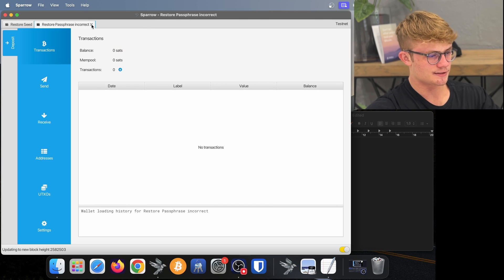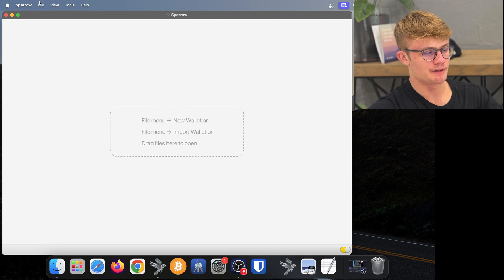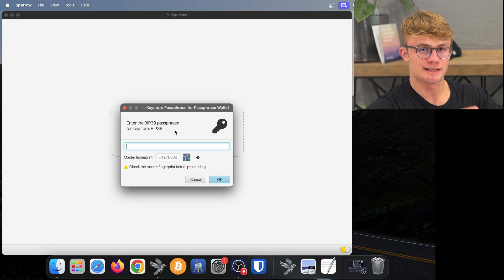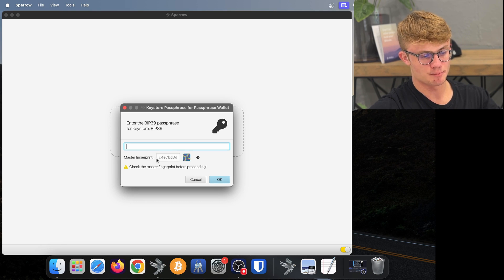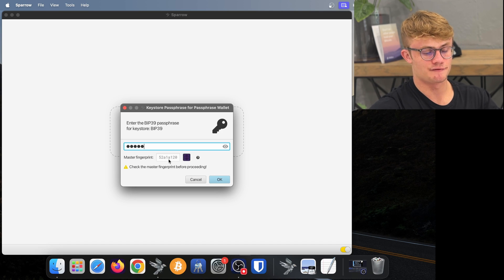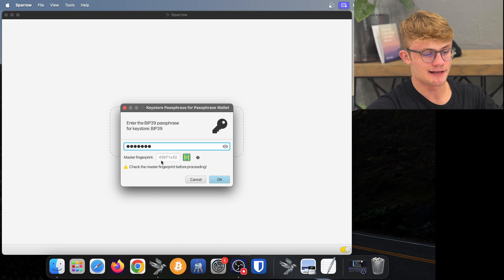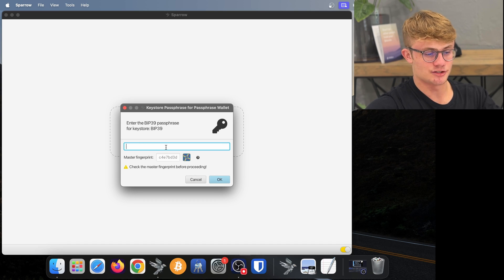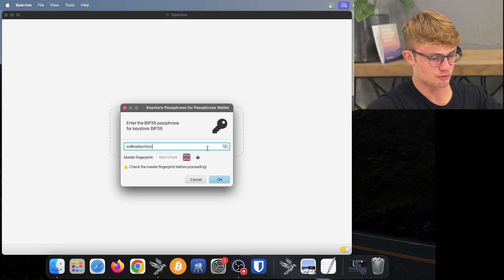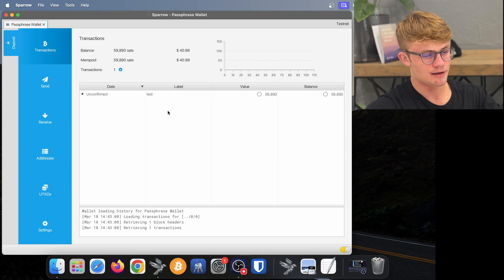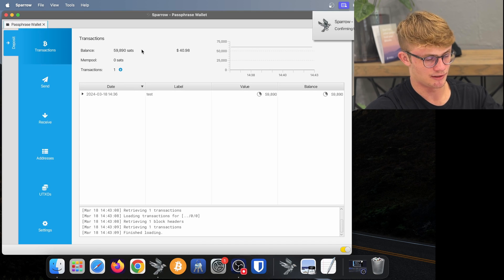Now let me close all of these wallets and demonstrate one more thing. If I go ahead and open the original Bitcoin wallet I created called "passphrase wallet", it's going to ask me for my passphrase each time I open this wallet. What you'll notice here is a master fingerprint, and as I type, that fingerprint changes. The reason for this is that every single thing I type here will create a perfectly valid Bitcoin wallet, and every single Bitcoin wallet has a master fingerprint. What you should do with your passphrase is write down the correct fingerprint. So if I type out my passphrase — wall, load, aunt, zoo — here we can see my master fingerprint. As soon as I see that, I know it's correct. I click on OK and here we will see my Bitcoin is inside this wallet.